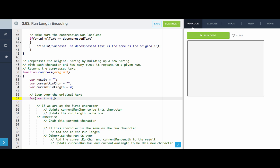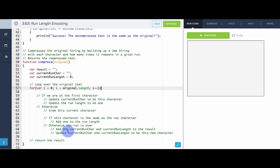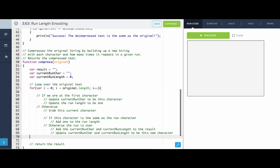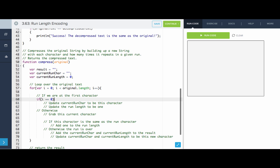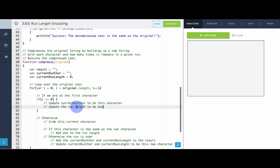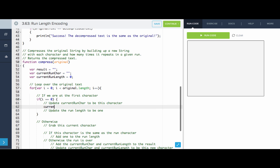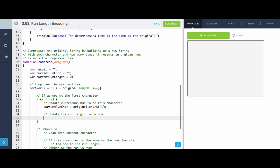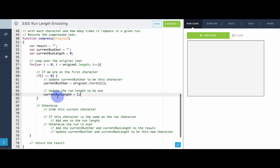Now let's implement all of these steps. For var i equals zero, i is less than original.length, i++. If we're at the first character — if i is zero — then we update current run char to be original.charAt(i), and current run length equals one. We've seen one character so far and it has a current run length of one.